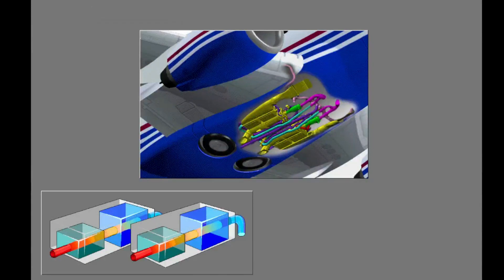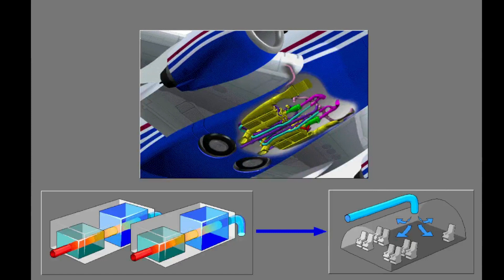The purpose of the air conditioning system is to decrease the temperature of the bleed air and to distribute the air to the cockpit and cabin. The system has two packs that are the primary source of conditioned air and pressurization for the cockpit and passenger cabin.